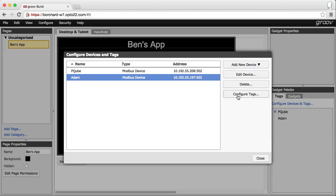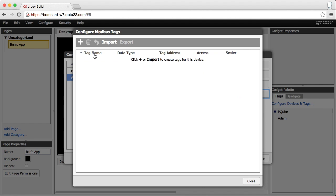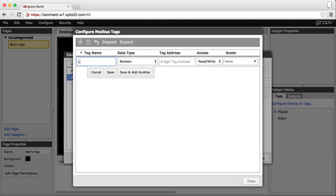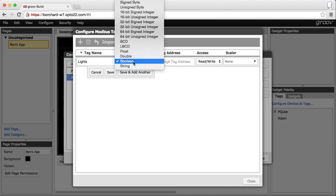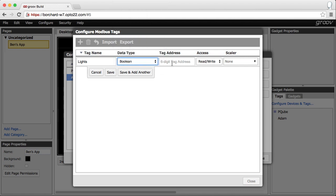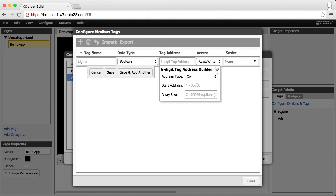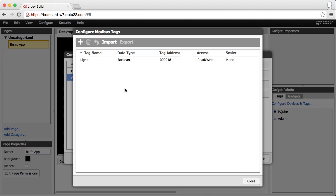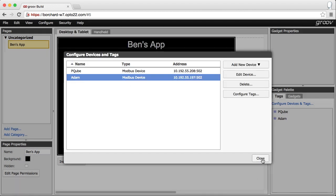Now we can configure the tag. Let's give it a name and select the data type. Since it's a digital point we'll use Boolean. Use the tag address builder to construct the coil address, hit save, and we're ready to connect the tag to our gadgets.